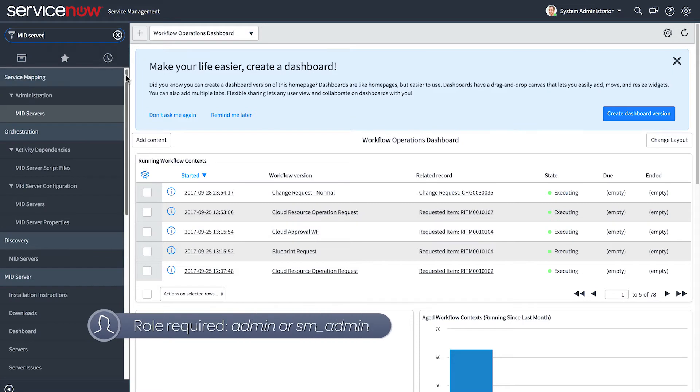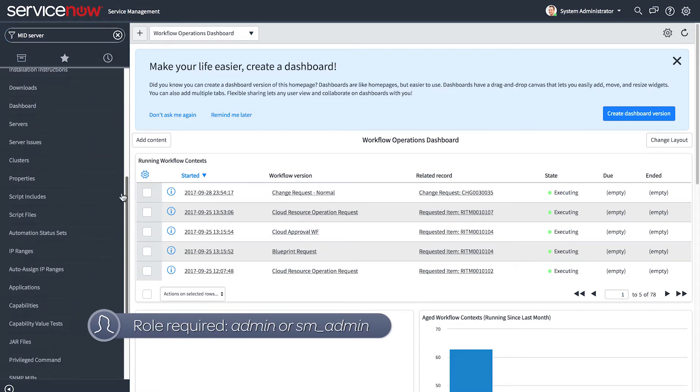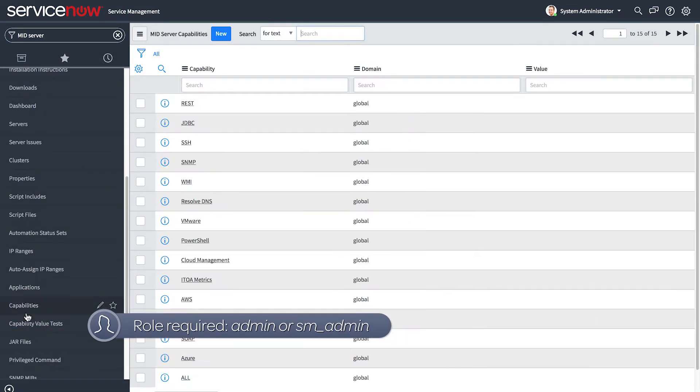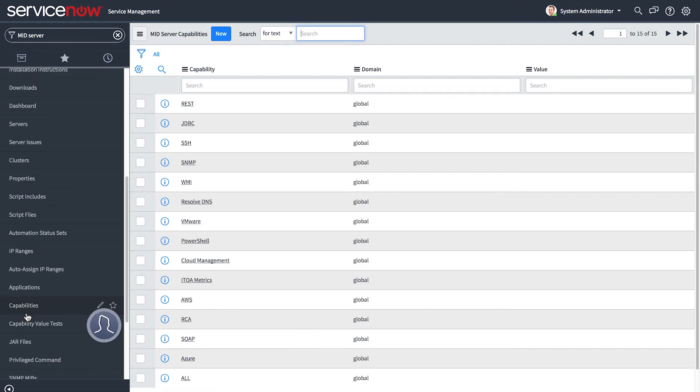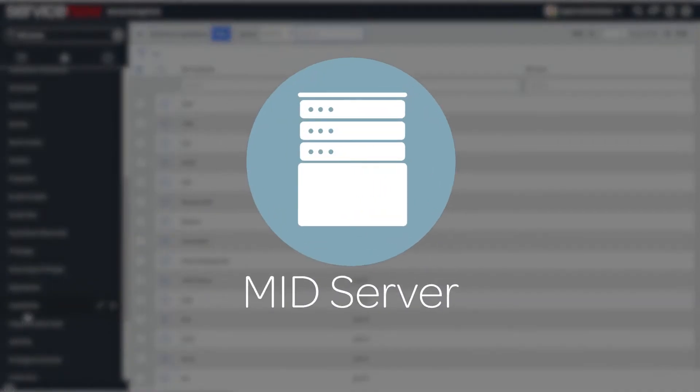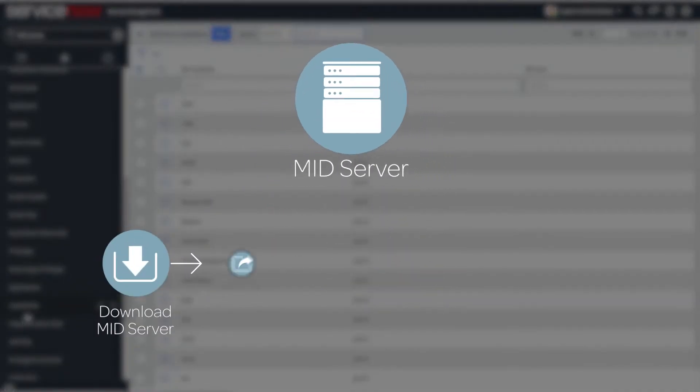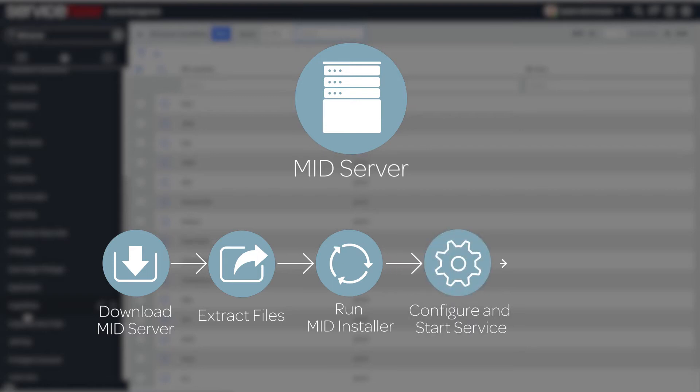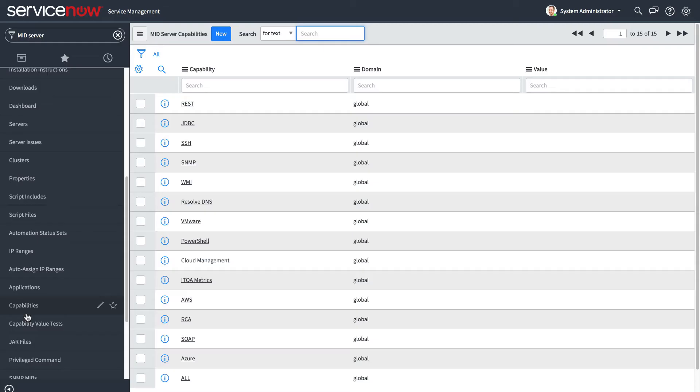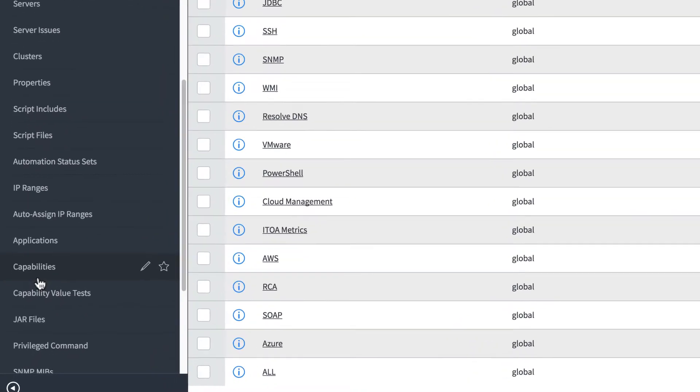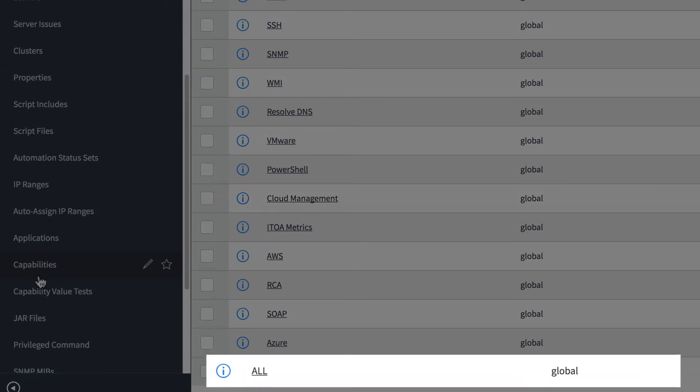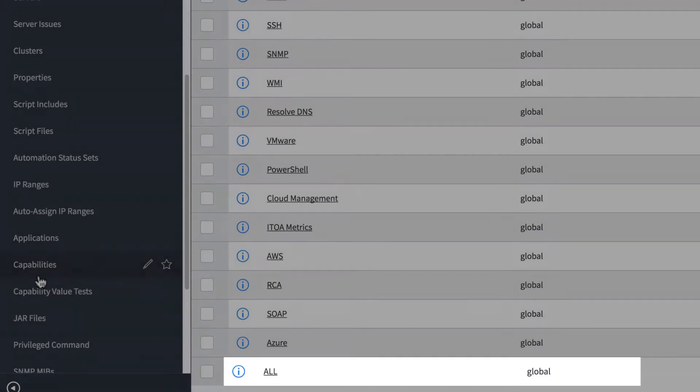With your cloud roles configured, now you're ready for step four, to configure a mid-server for cloud management. If you haven't set up a mid-server yet, see the mid-server videos in this ITOM series for detailed planning and setup steps. With the mid-server already installed,